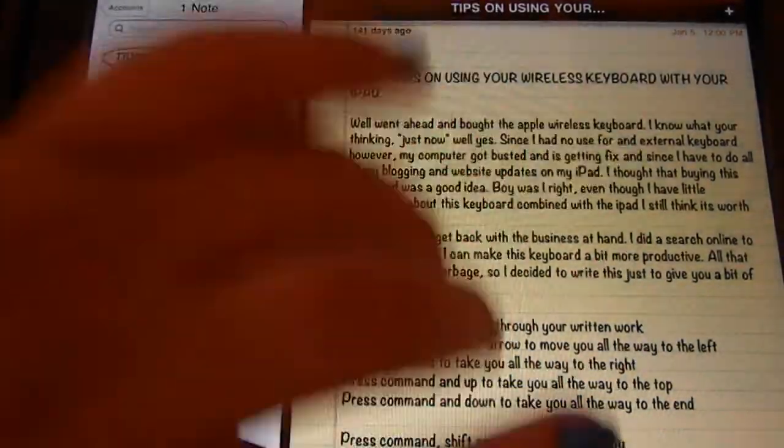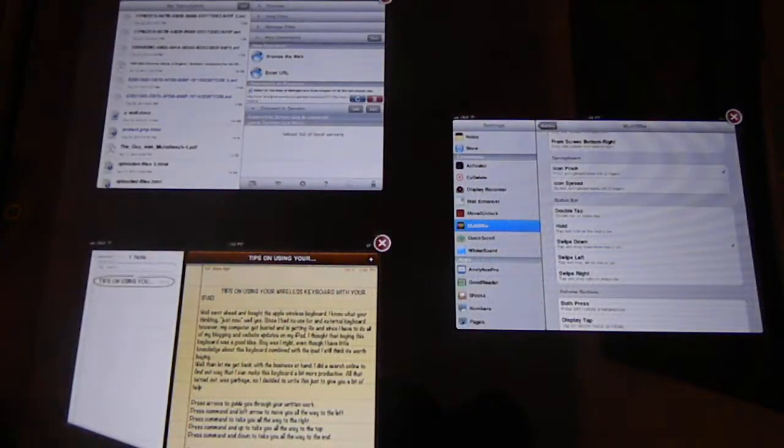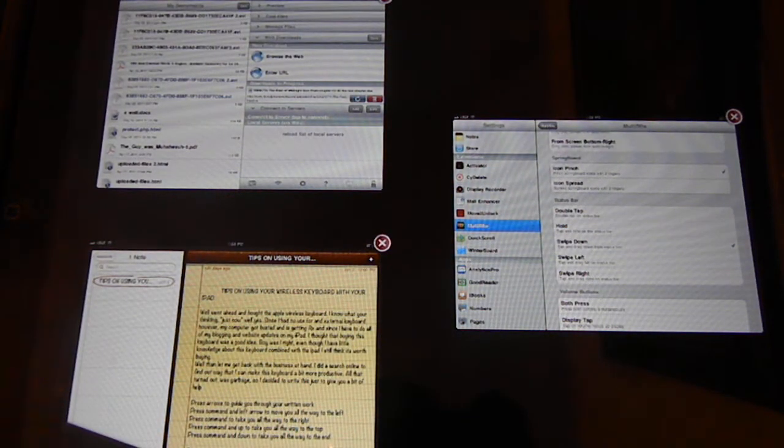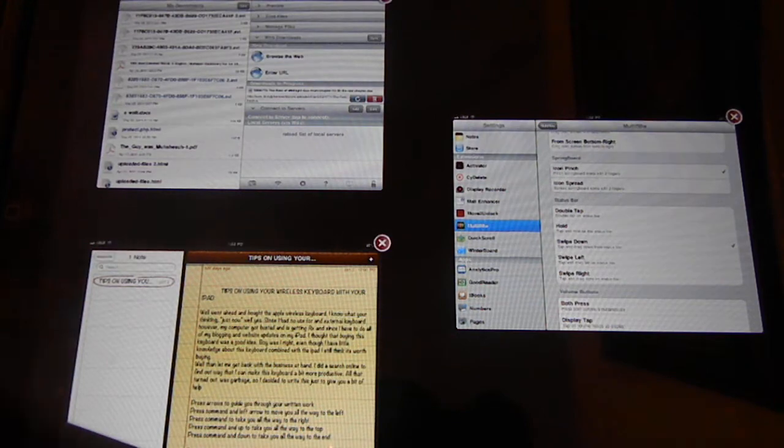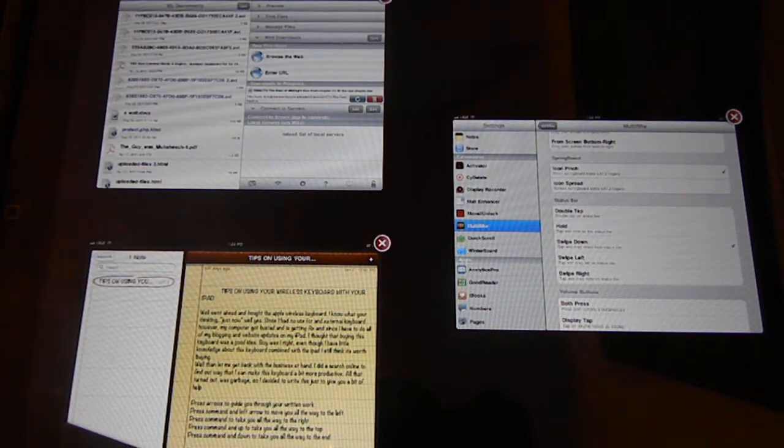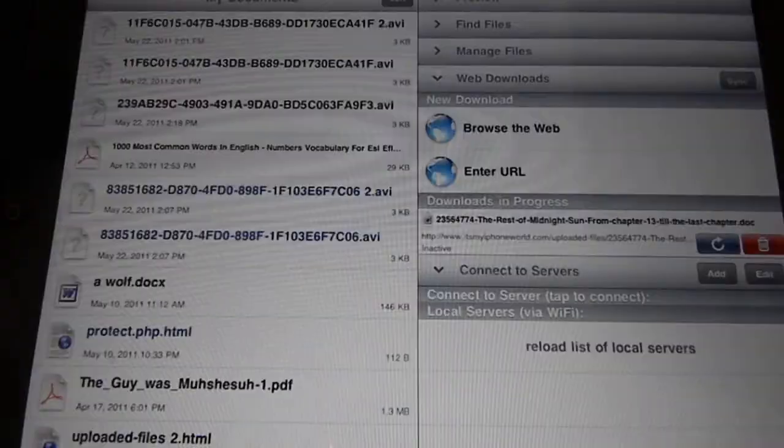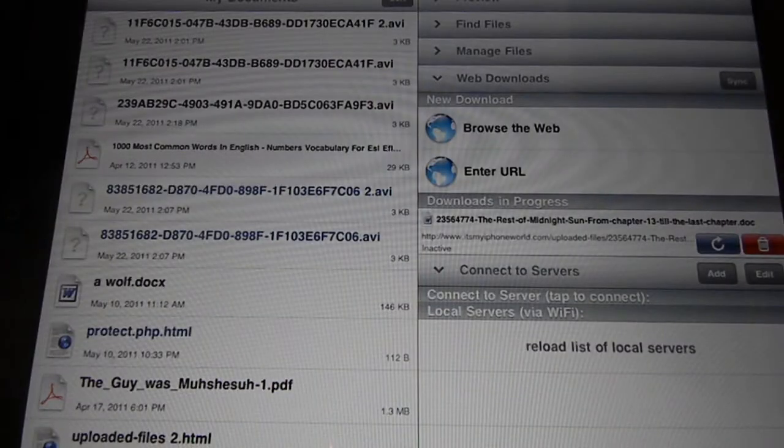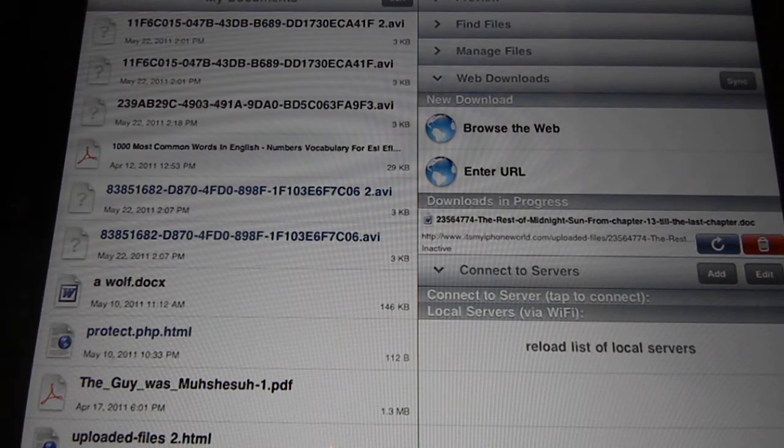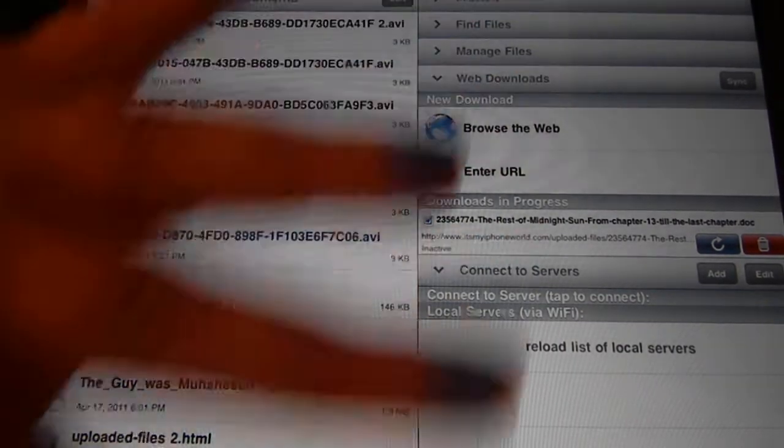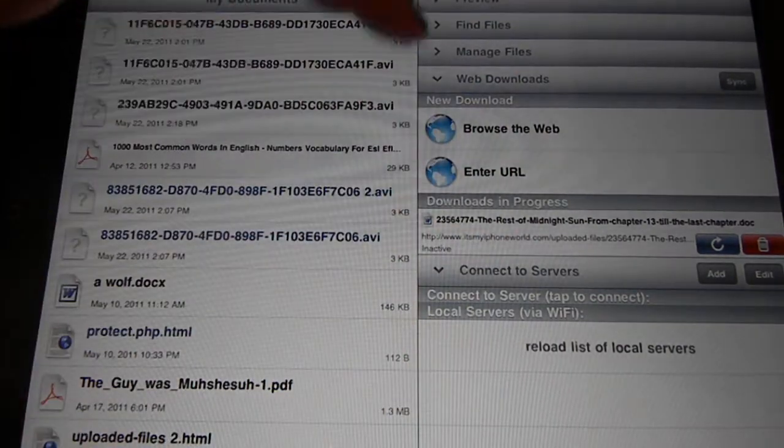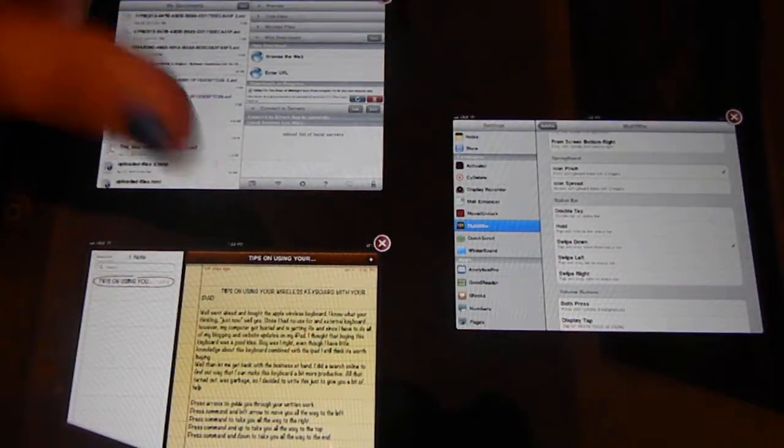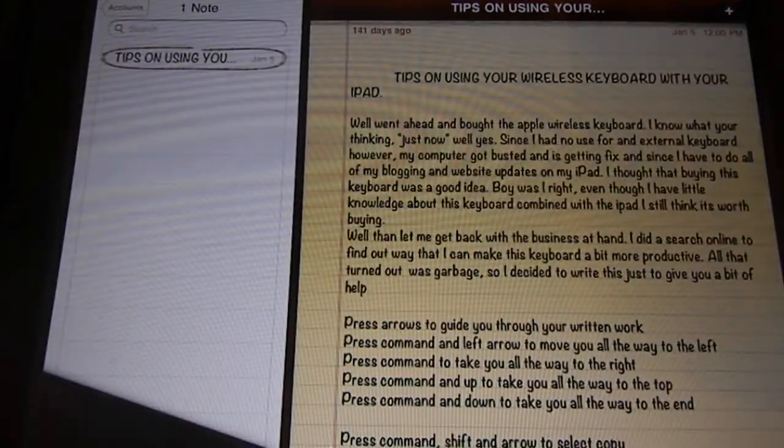I think it works while you're in the application, yes. While you're in the application you can actually switch between. Let's go to Good Reader and I'd say I wanted to close out Good Reader and Settings and just stick with Notes. I'll just go ahead and open up Notes.